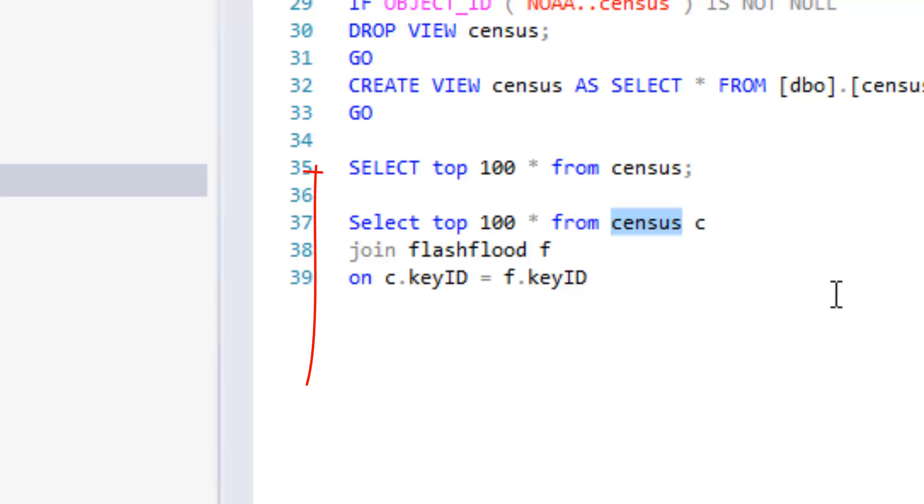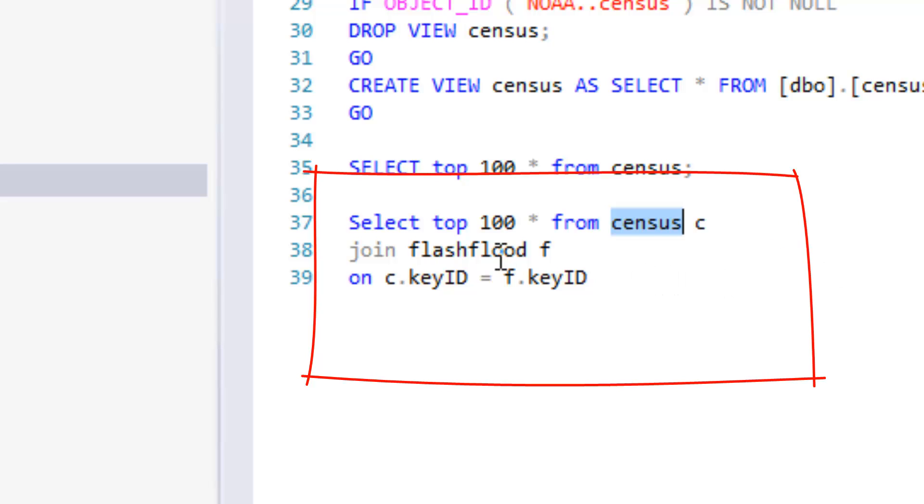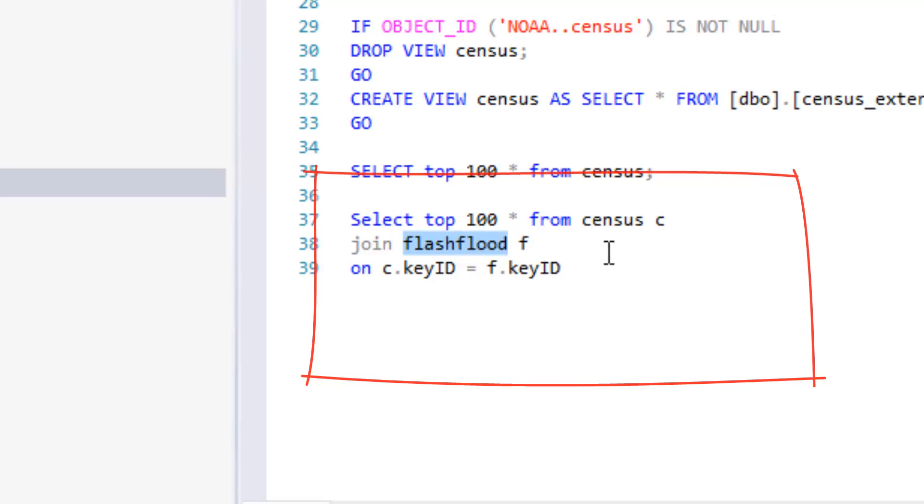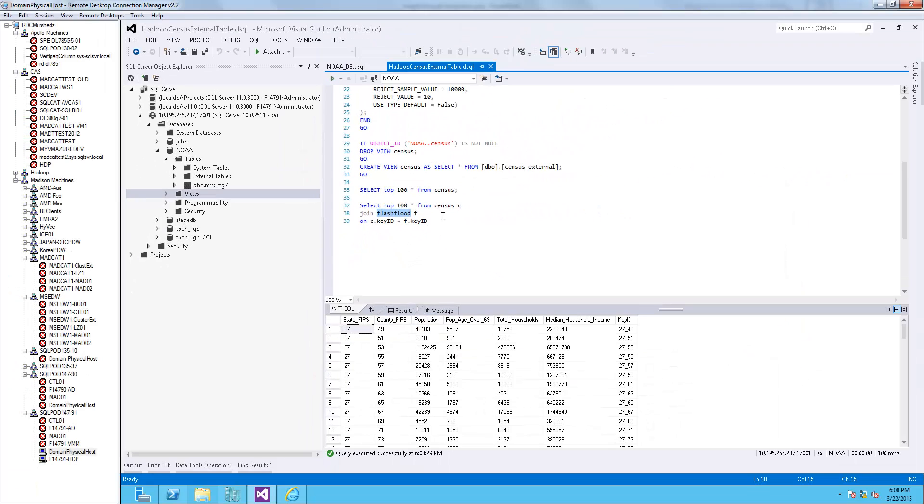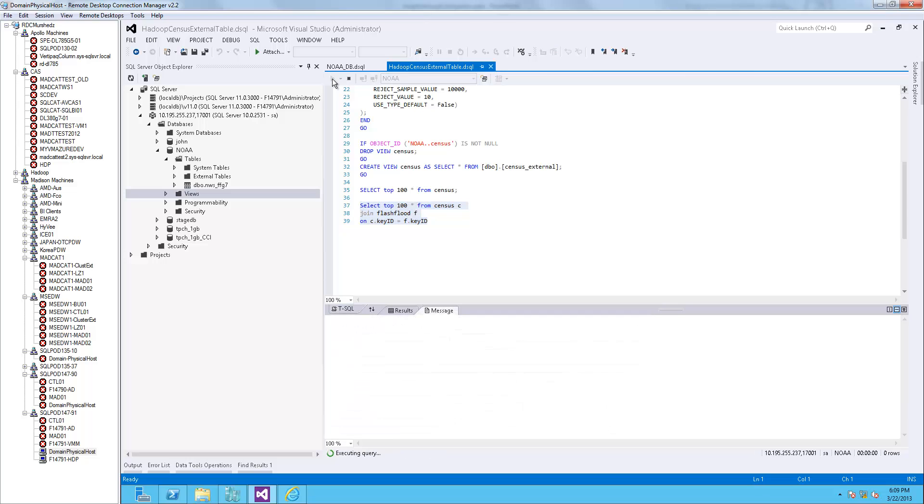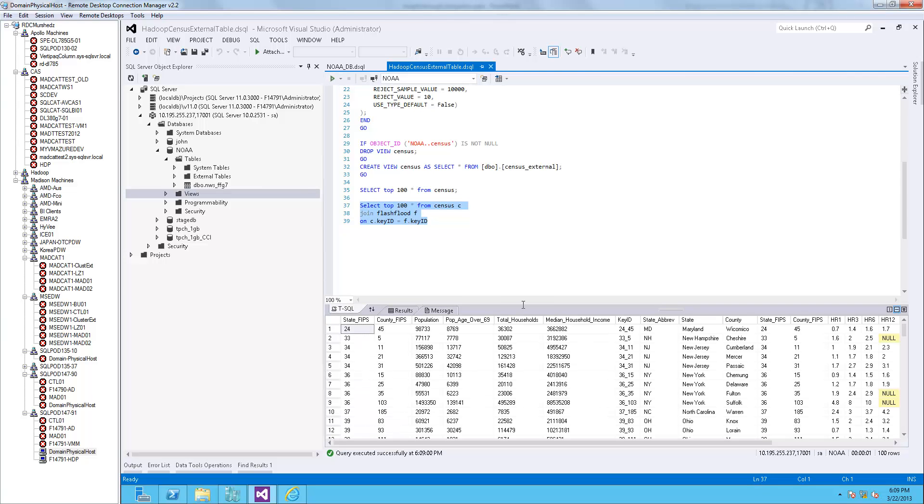This population over age of 69 will become important later. Now, let's see if we can join Hadoop data with PDW table. Here, I'm using the census view that I just created on Hadoop data and the flash flood view that we created on NOAA data. Now, we can join data from Hadoop and PDW.